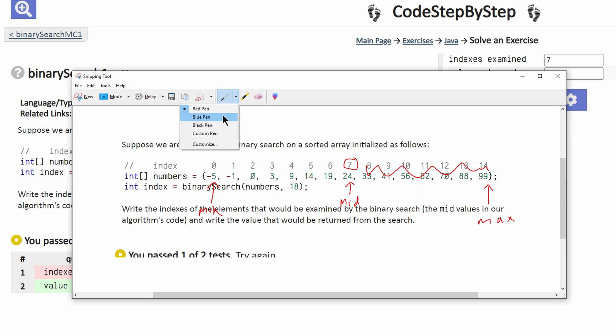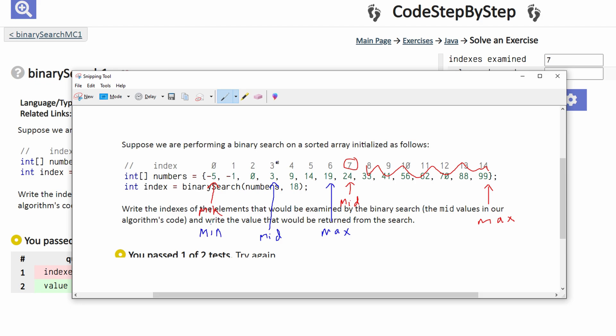Now we need to make a new min value, which would still be the same. In this case, we need to make a new max value, which would be this value, and a new middle value, which would be this value. So we're examining index 3. It's still not here. We see the value at index 3 is 3, which is less than 18, so that means this side would cancel out.